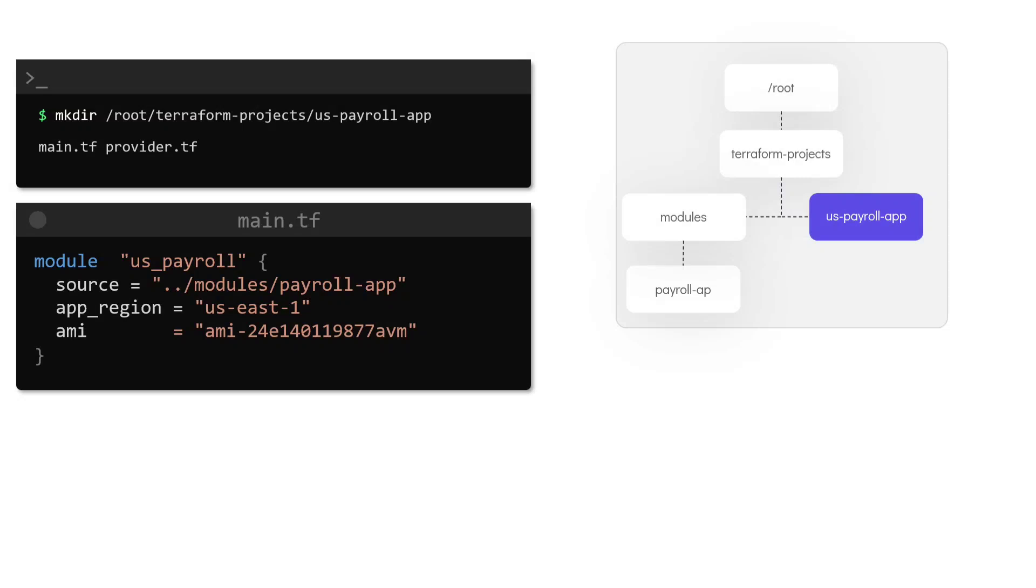We do not want the instance type, the DynamoDB name and the primary key to change and this is why we have hardcoded the values in the module configuration.